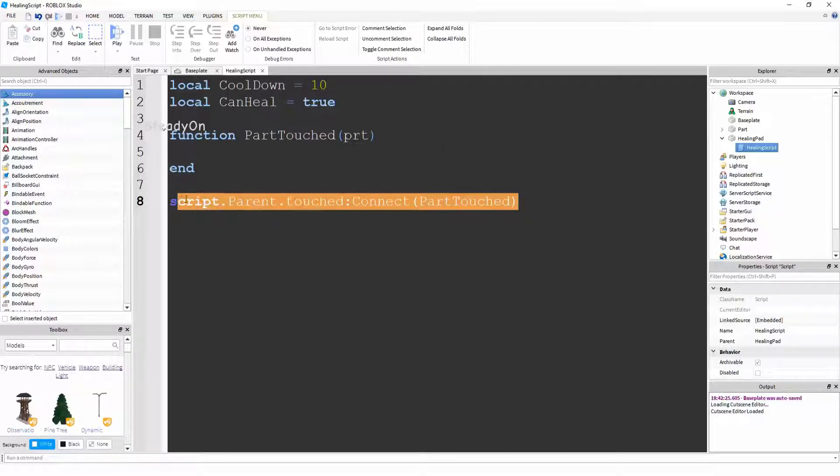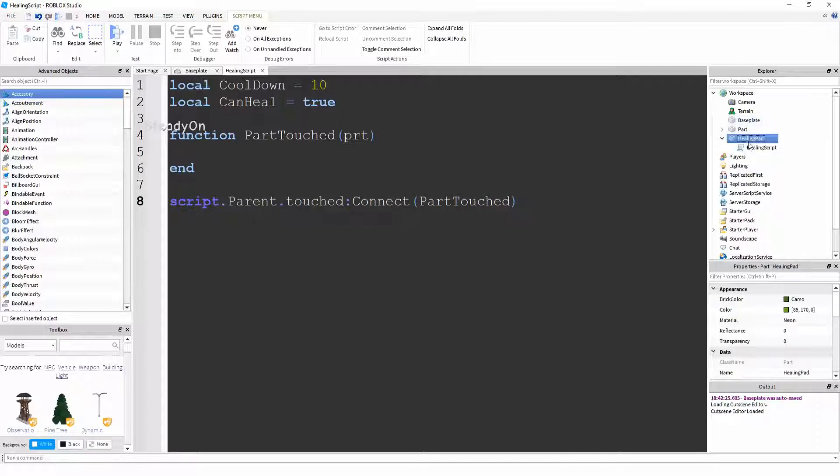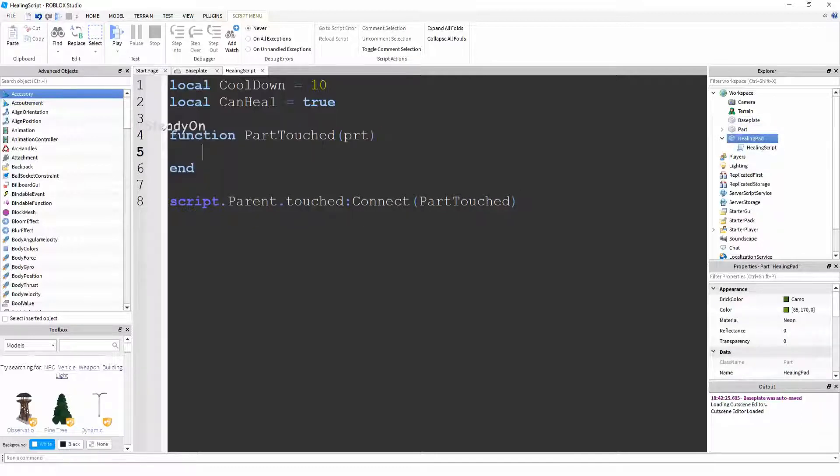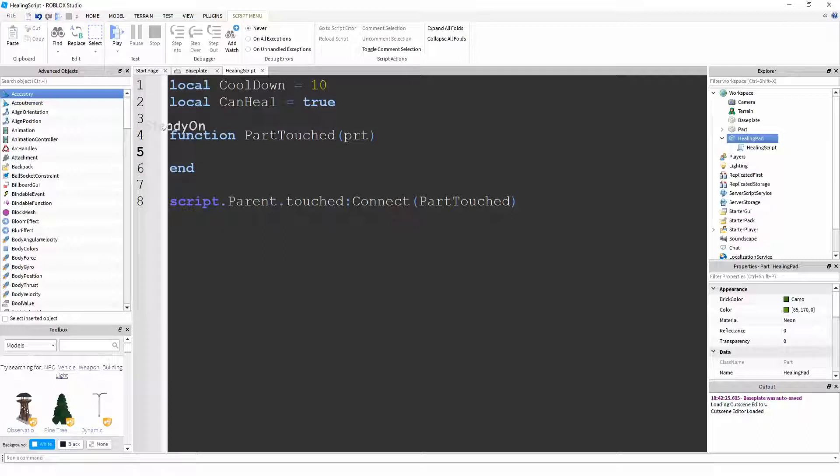So that means that when the healing pad is touched, this function will be called and it will run using PRT, which is the parameter for the part that's just touched the healing pad.